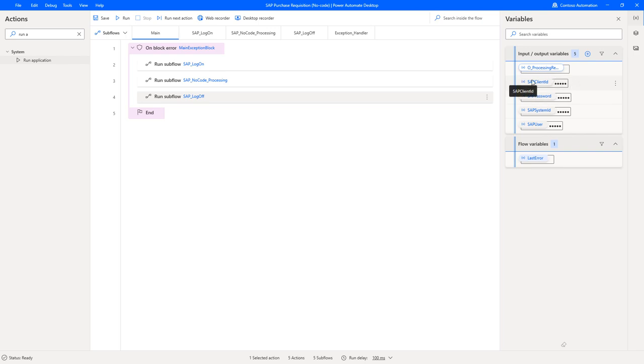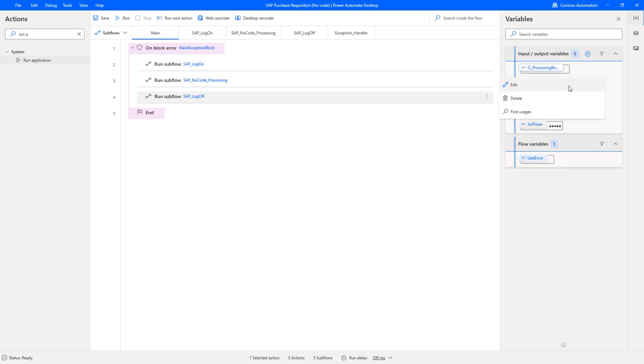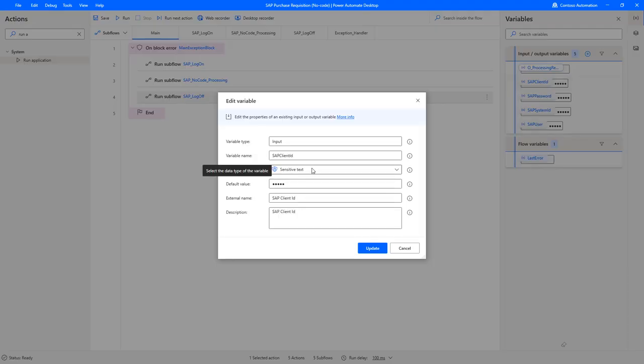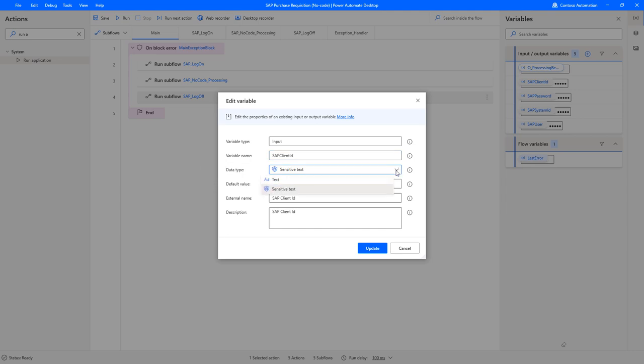In order to log on to an SAP system you need to know which client to log on, what passwords, username and what system ID. You can for testing purposes specify here that this is the input variable name which will be supplied from the outside, usually from a cloud flow or if you're triggering this from the console then you can also supply these variables as part of the calling flow.